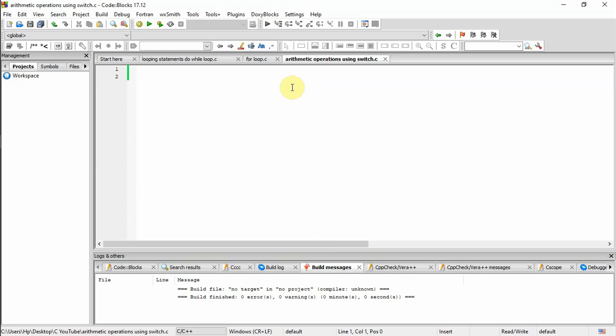Hi friends, this is Justin and welcome back to my video C learning sessions. In this video, I am going to show you different arithmetic operations using switch.